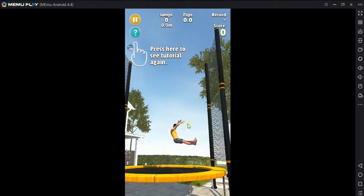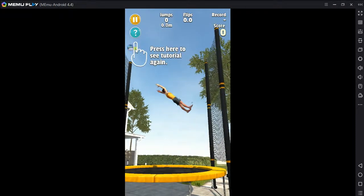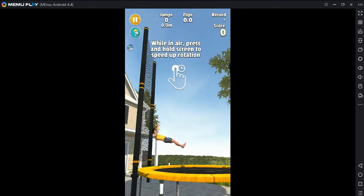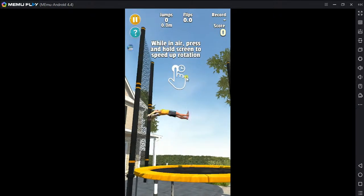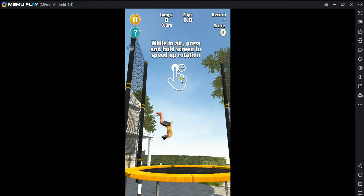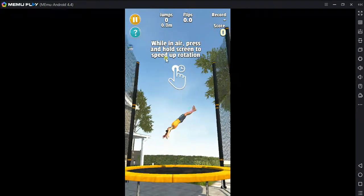Press here to see the tutorial again. While in air, press and hold the screen to speed up rotation.